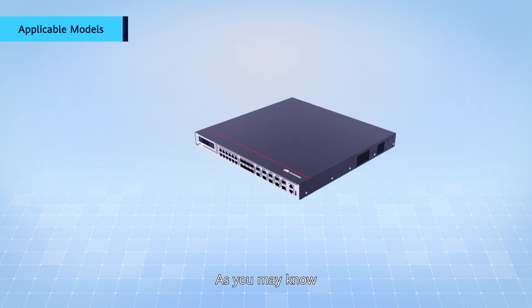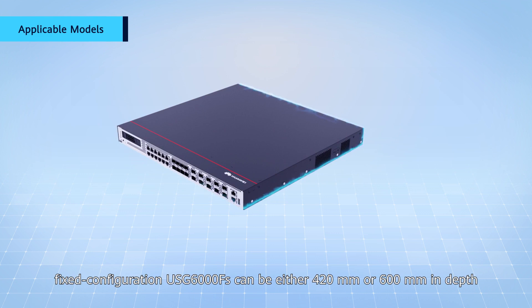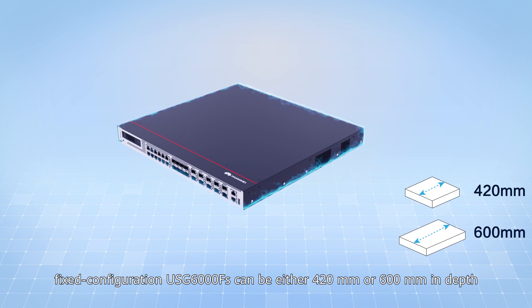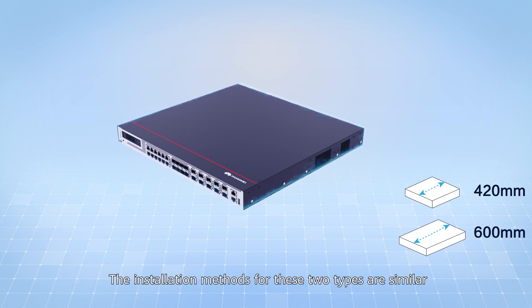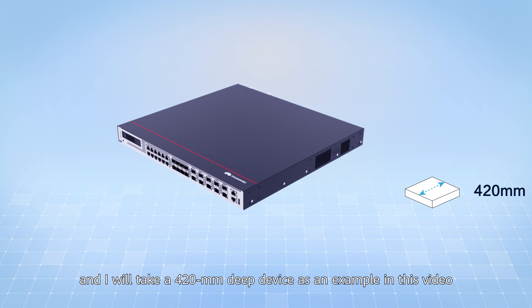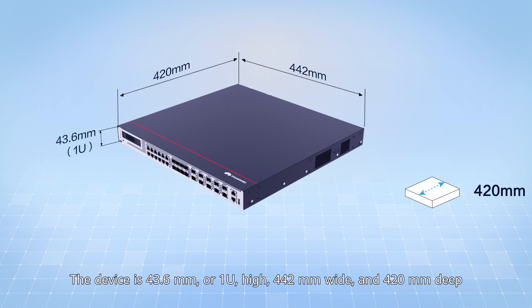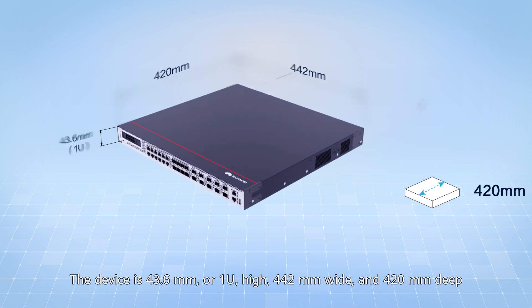As you may know, fixed configuration USG-6000Fs can be either 420mm or 600mm in depth. The installation methods for these two types are similar, and I will take a 420mm deep device as an example in this video. The device is 43.6mm or 1U high, 442mm wide, and 420mm deep.